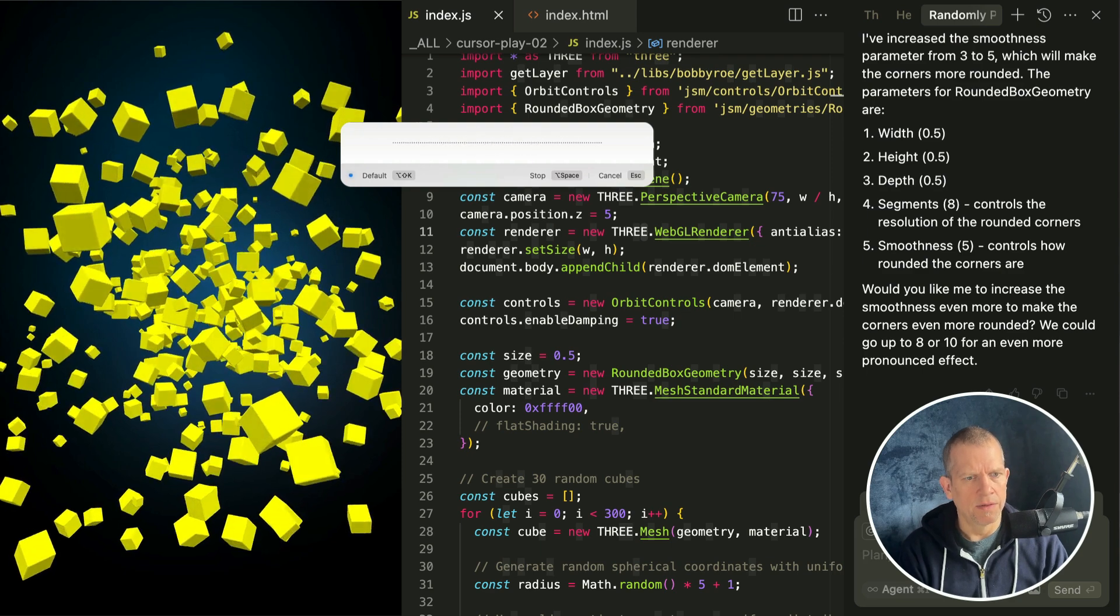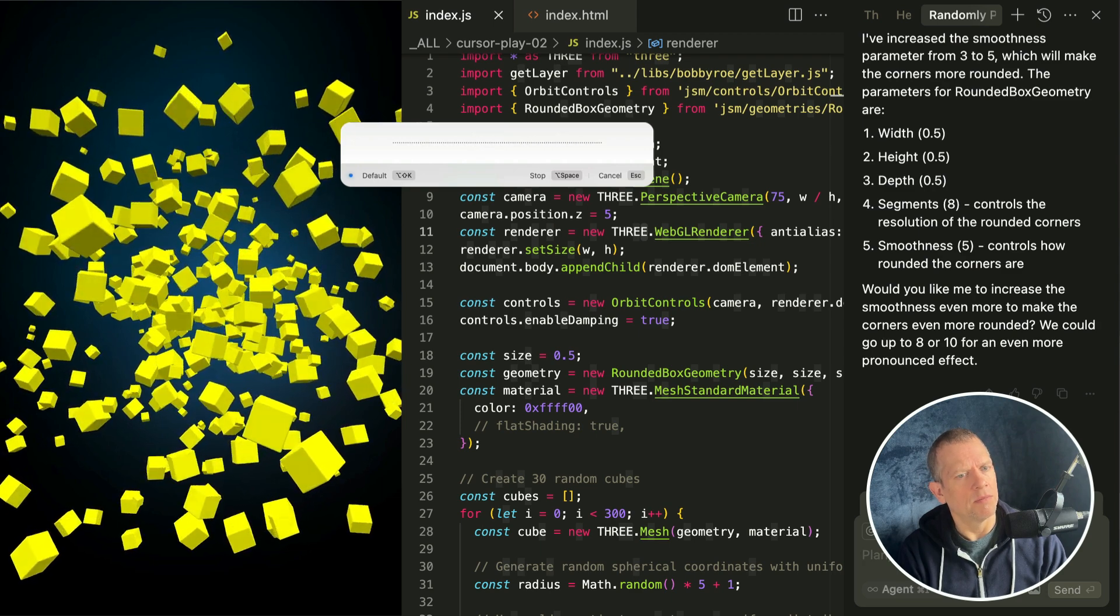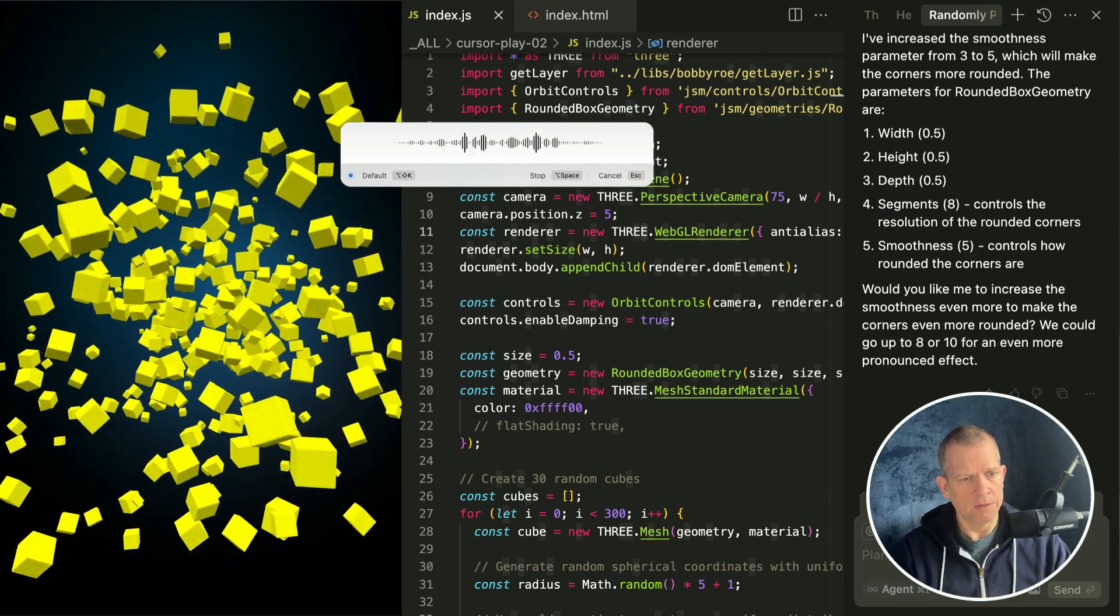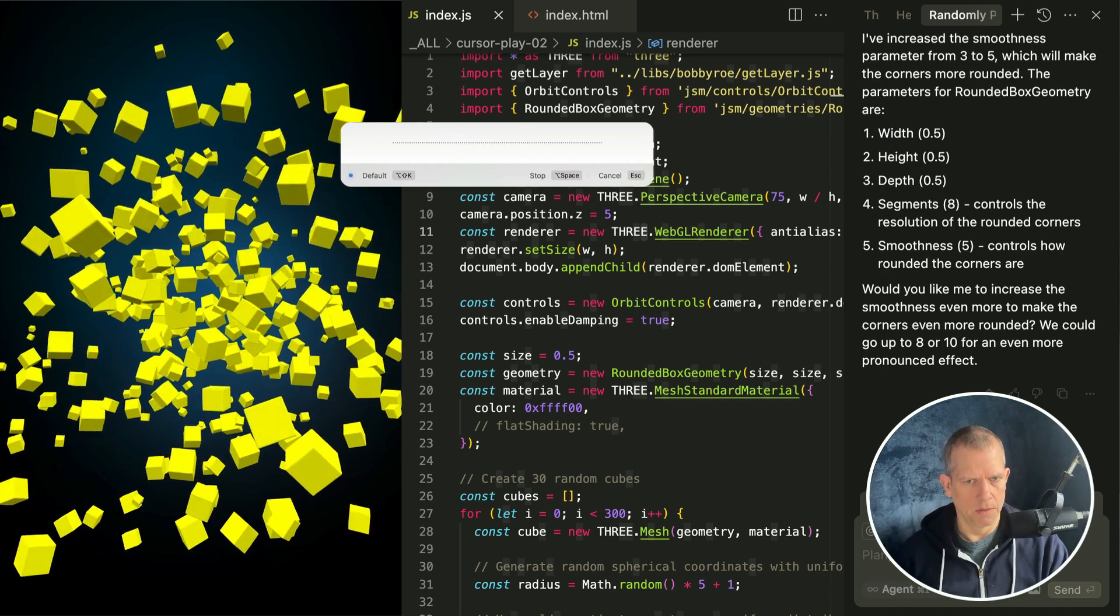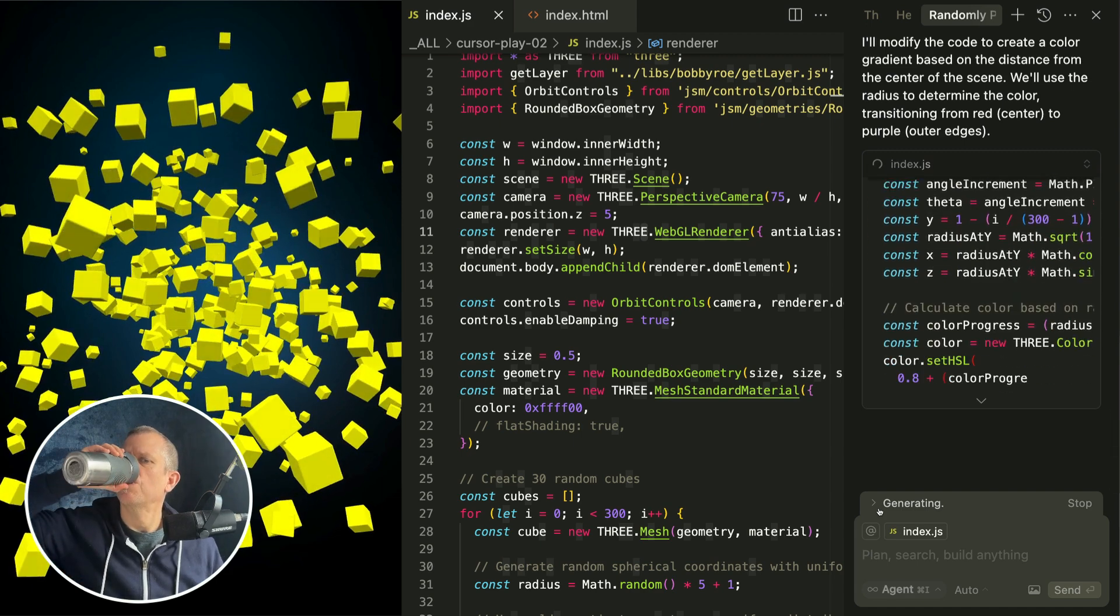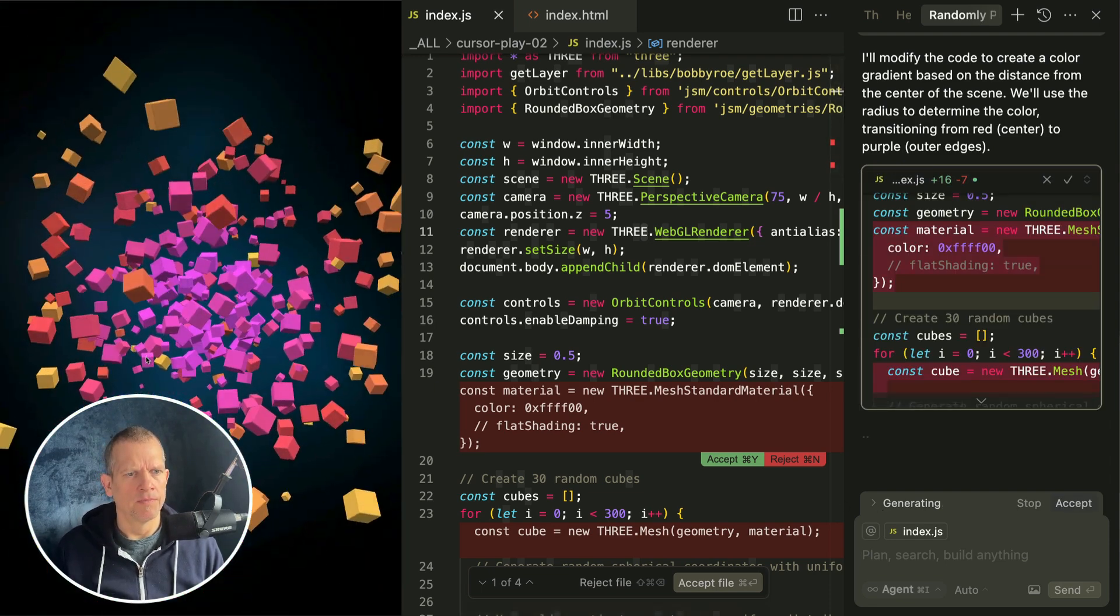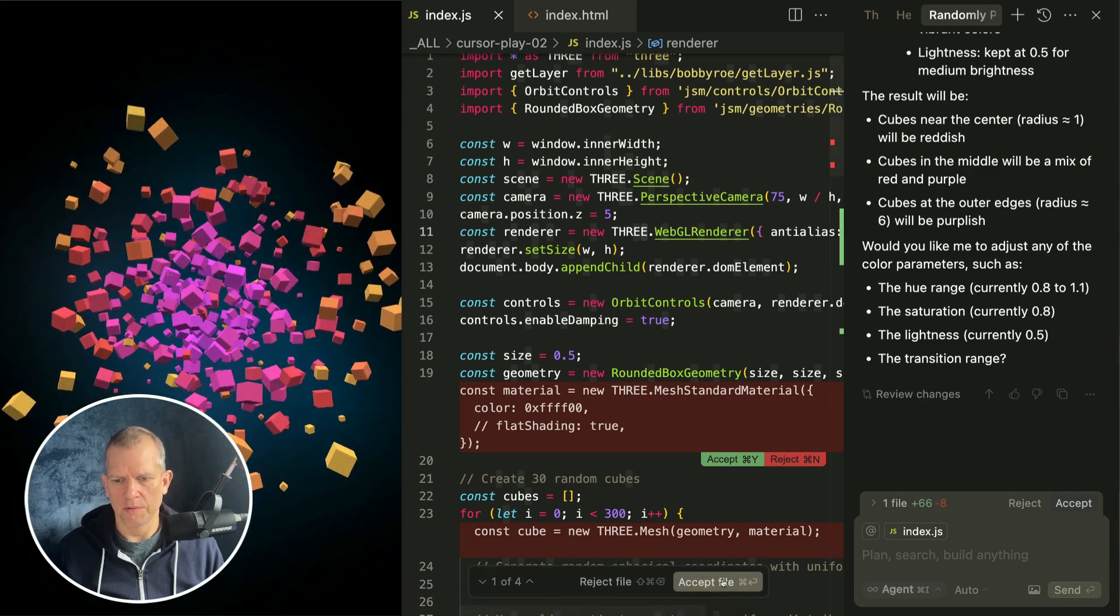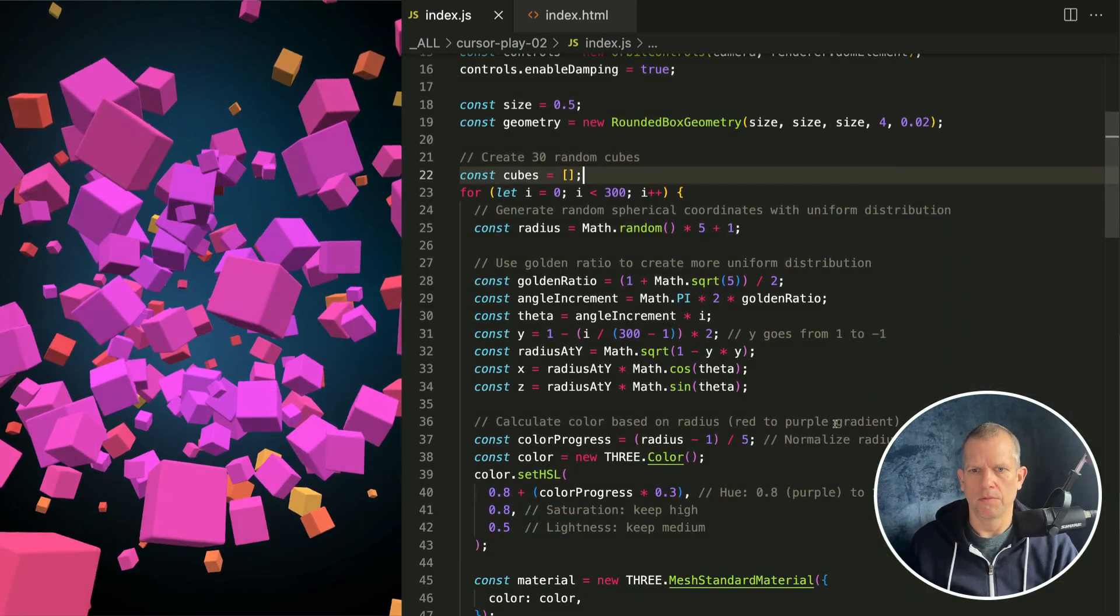I think it might be pretty and then maybe play with the lighting. Let's start with the color. Open the chat and let's say, modify the material for each box so that the box color is a reddish hue toward the middle of the scene and a purplish hue toward the exterior. Let's see what it does. I think it's gonna start to get kind of bloated. Did it work? Not bad. All right so I'm gonna accept all.